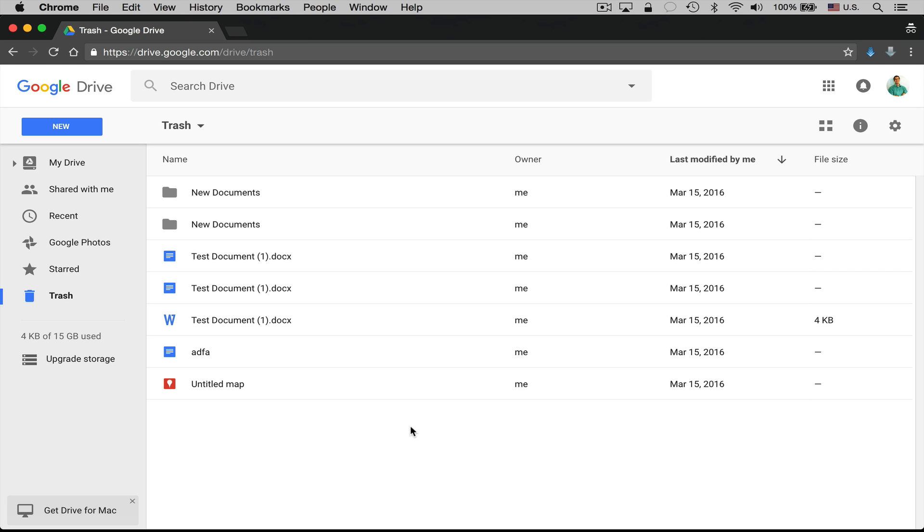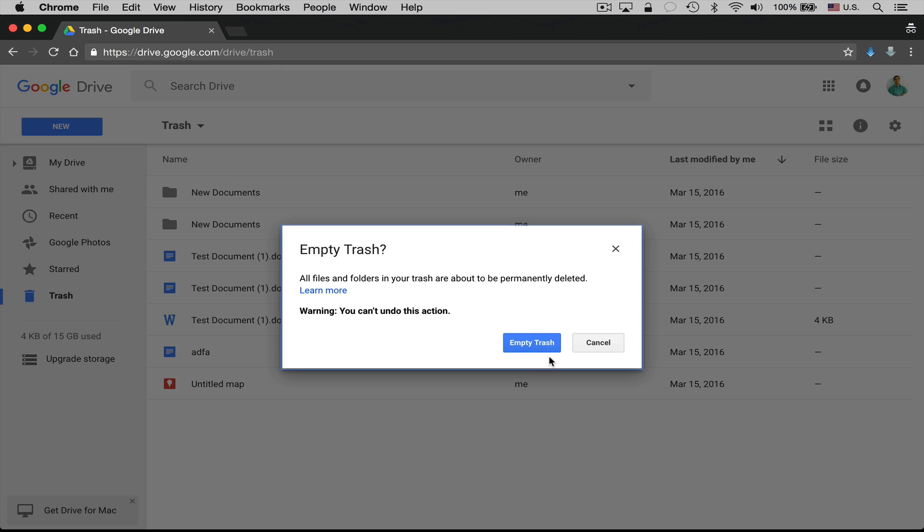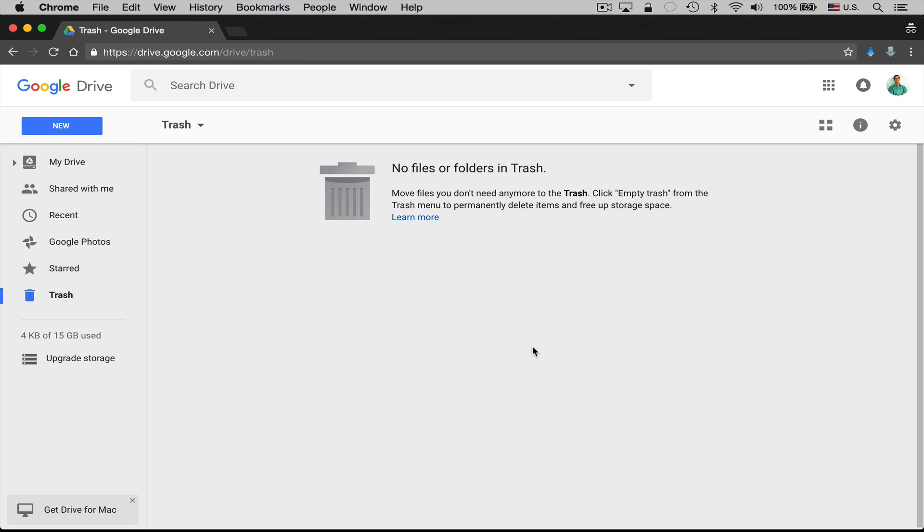So here are a few different options that you have. First of all, here I am in Google Drive, I'm in the trash. To empty our trash all we need to do is go up to the top, click on trash and click empty trash. So we'll go ahead and empty the trash.